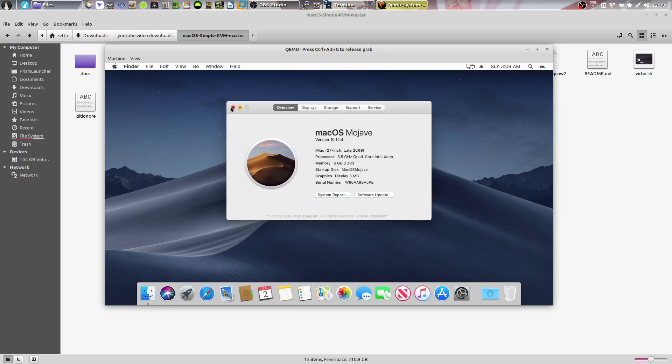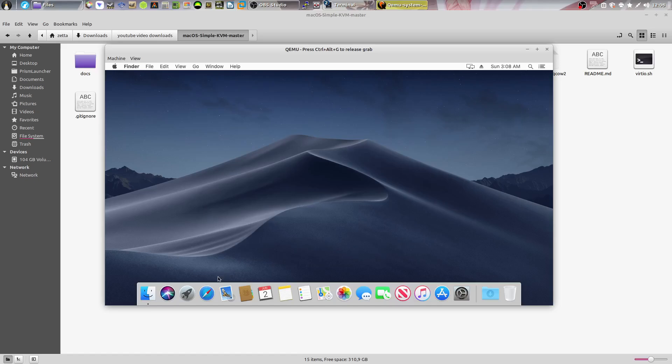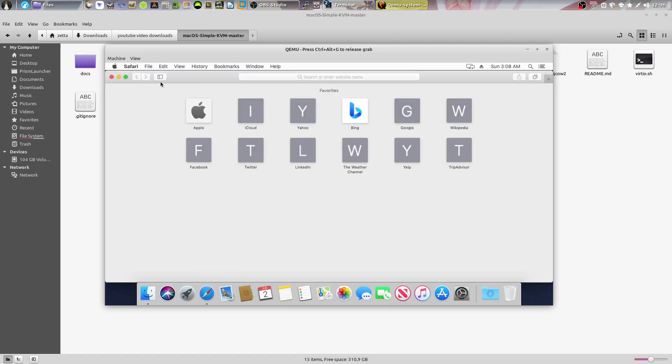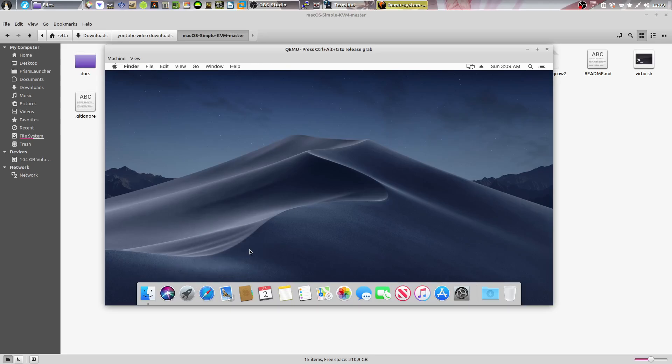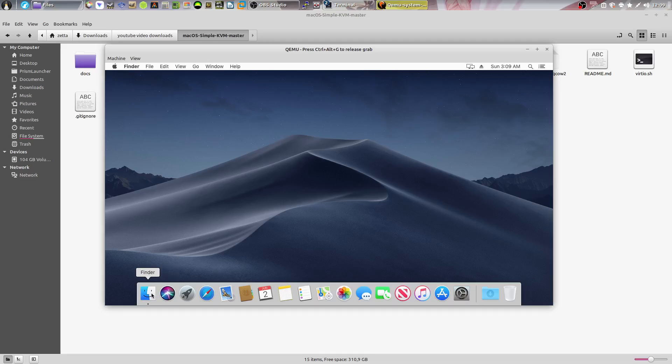But if you simply need a macOS machine for something that you can't do on your Linux machine, for example if there's a recovery program that you need that only works on macOS, then I think that this would be a good alternative than to actually going out and buying a Mac or actually hackintoshing your computer if all you need is just one program.